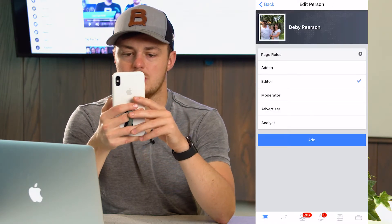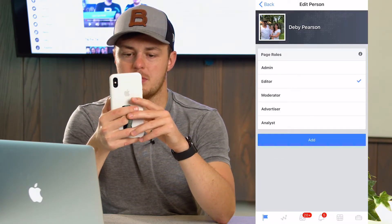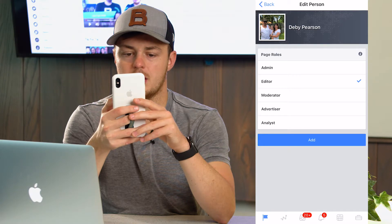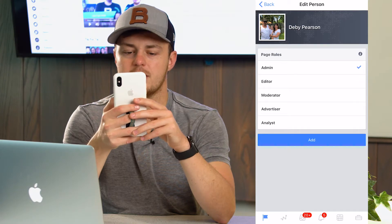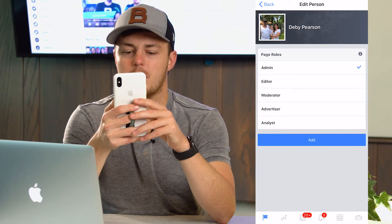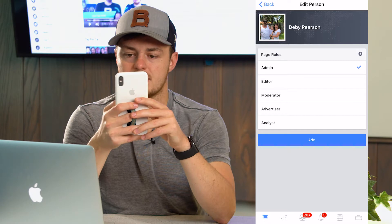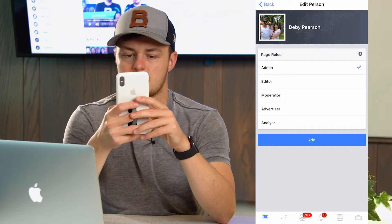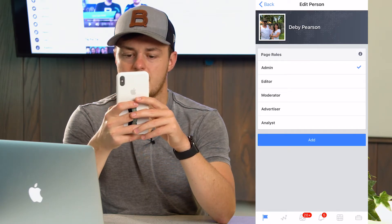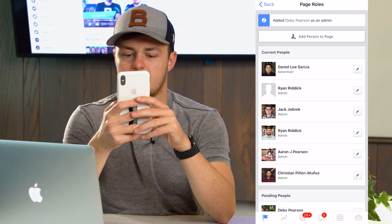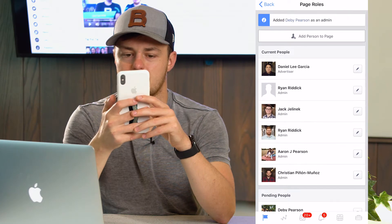There we go, and then you can make them an admin, editor, moderator, advisor, advertiser, or analyst — just from here on the side of the page. If you click Add, they are now added to the page.